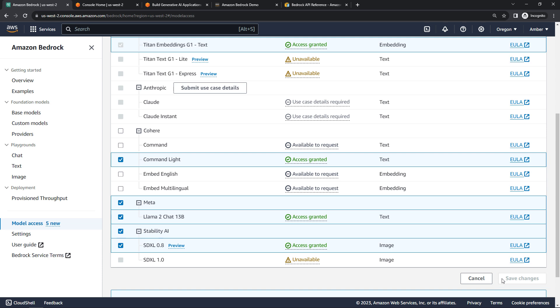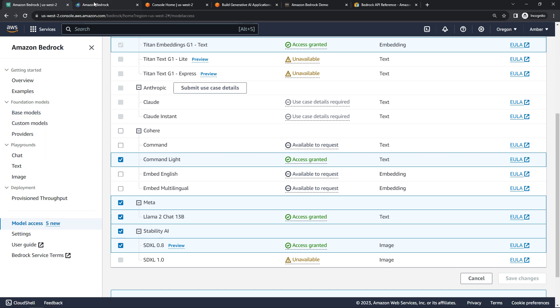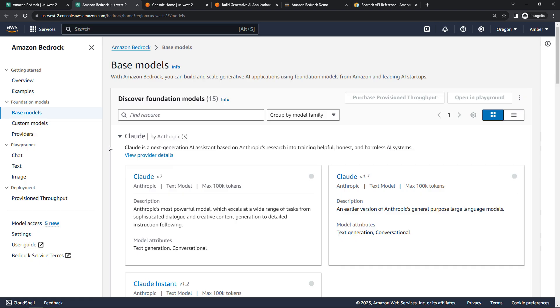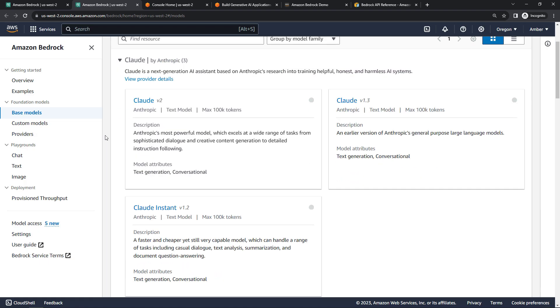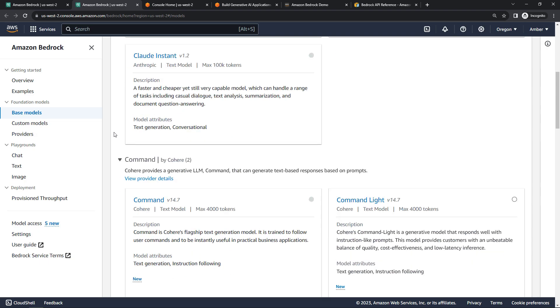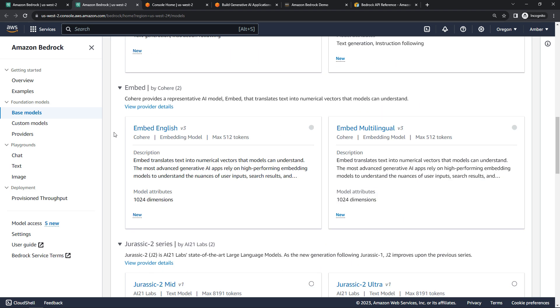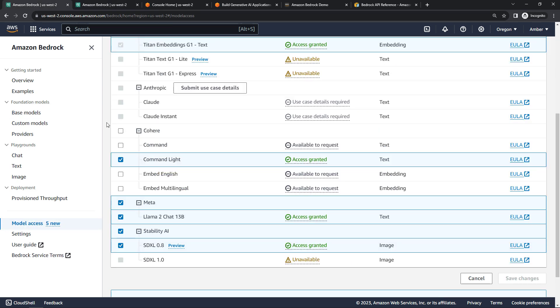If you want to review some of the differences of these, you can always just come into base models over here. And here you can view more details about all of the different models, what they're used for, max tokens, and so on. So figure out what makes sense for you. You don't have to select all of them, obviously. But select the ones that you want and save changes.